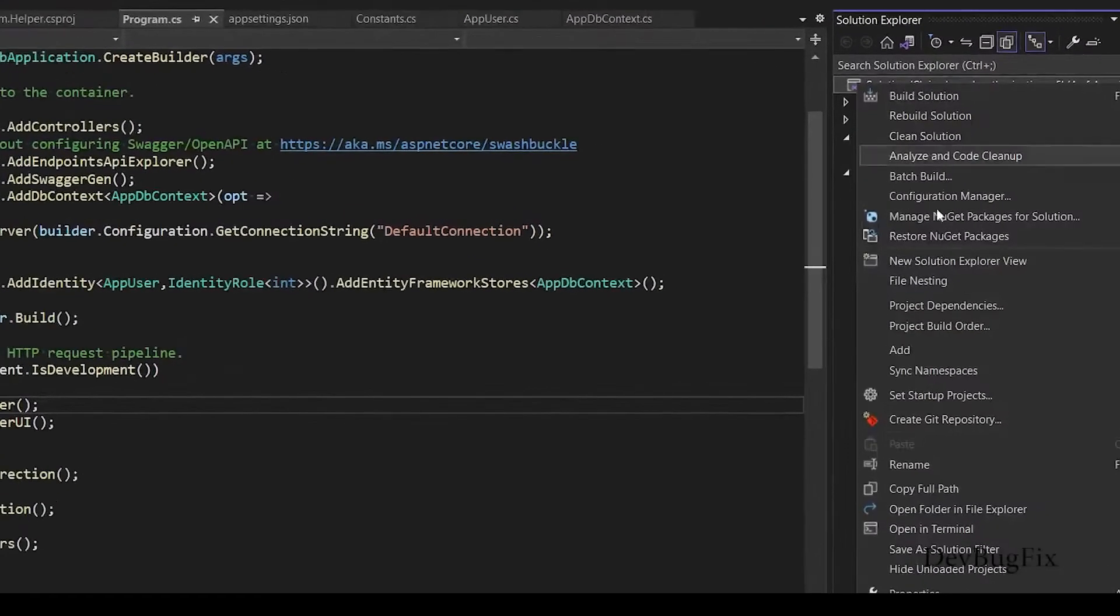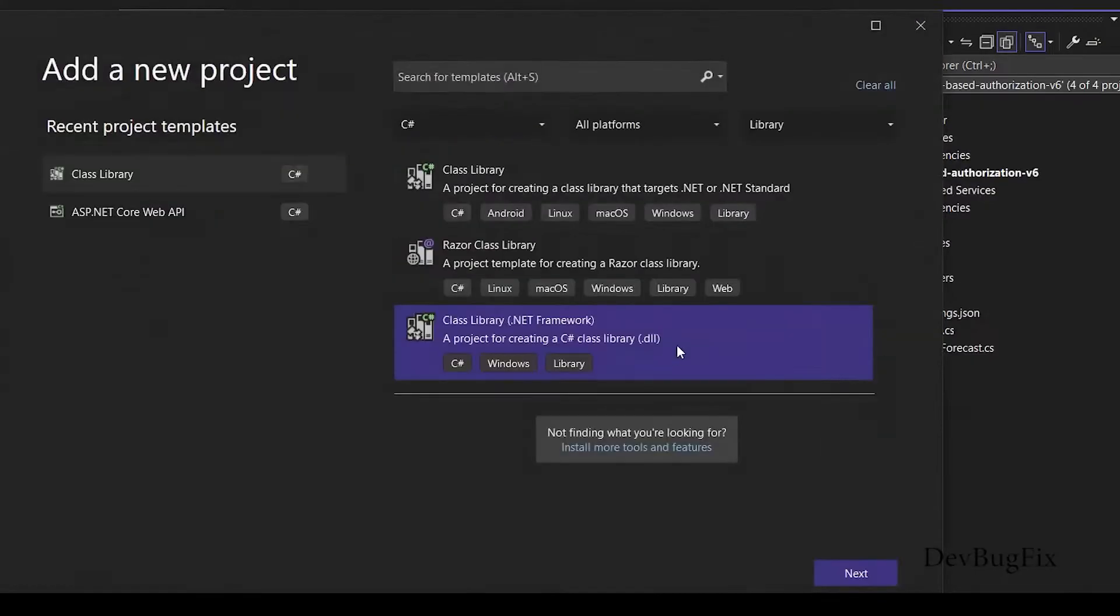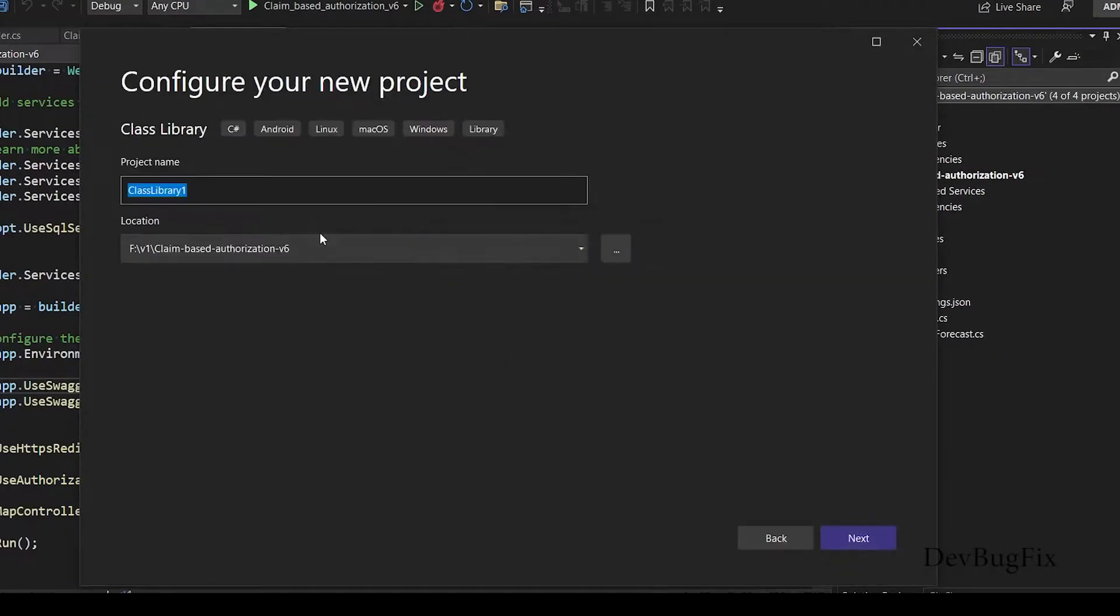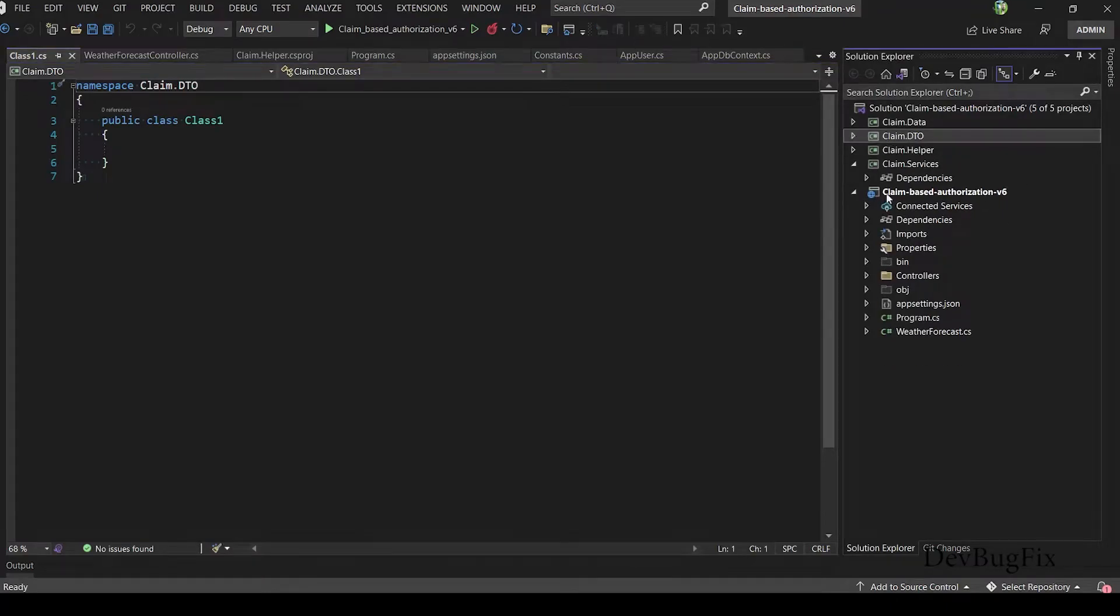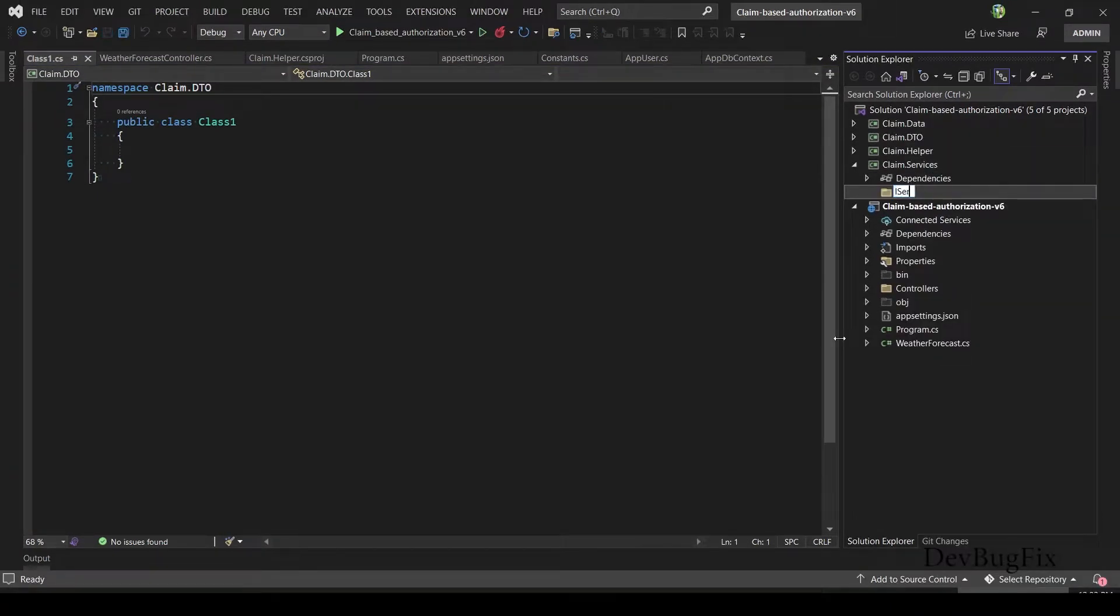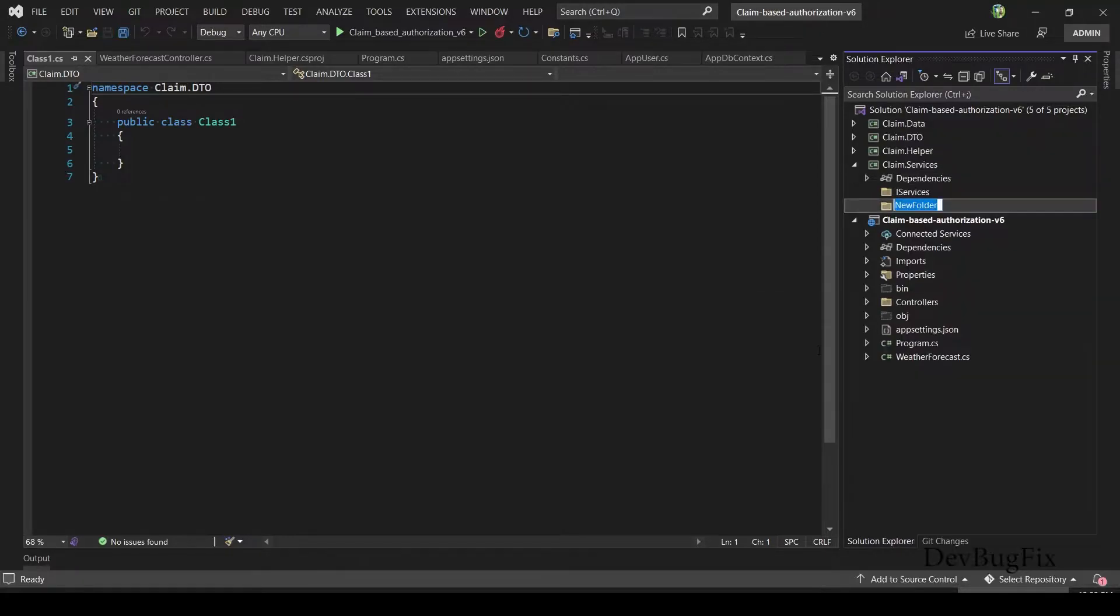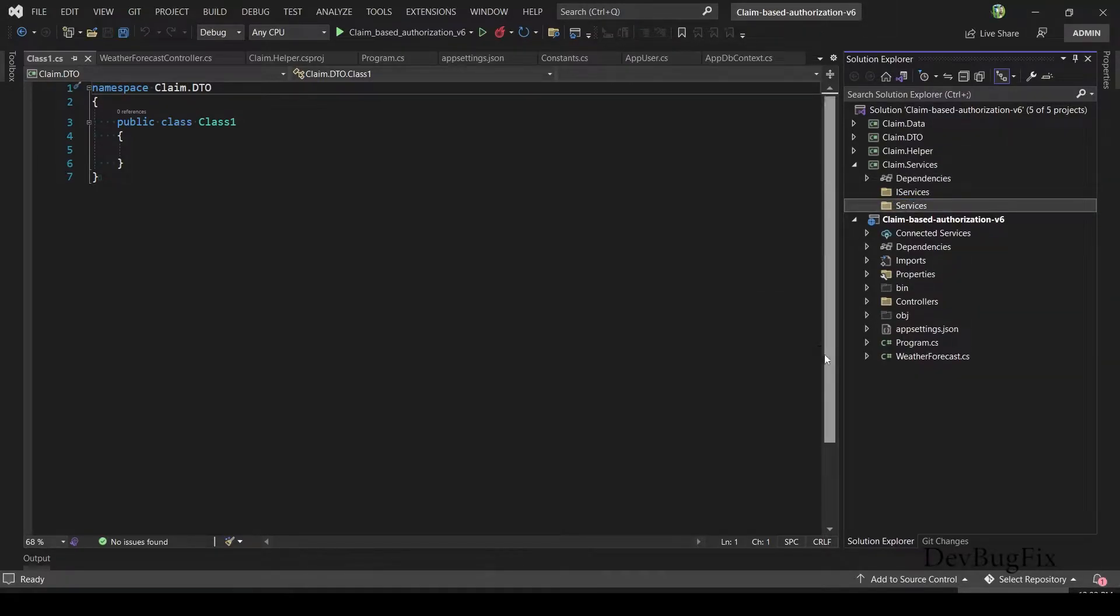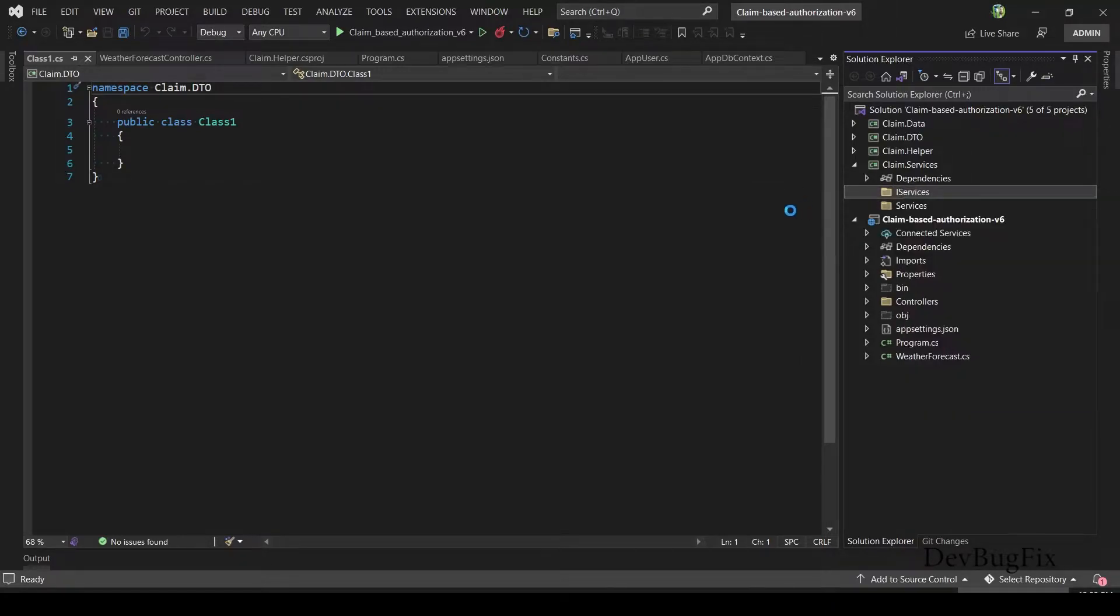I will add one more project for DTO classes: Claim.DTO. In service project, I will add two folders. One is IServices that will have all the service interfaces. Second folder: Services. In this folder, I will add all the services of the project. I will create claim service that will get claims from database.